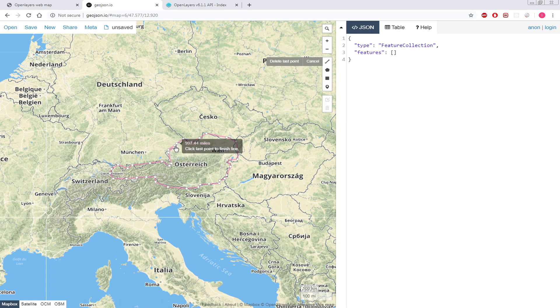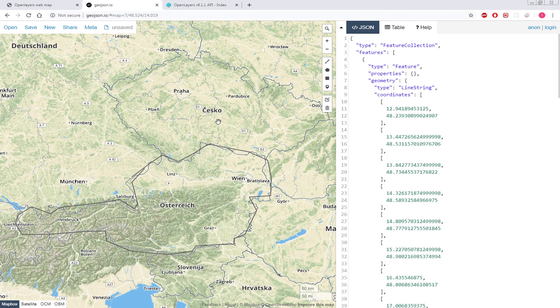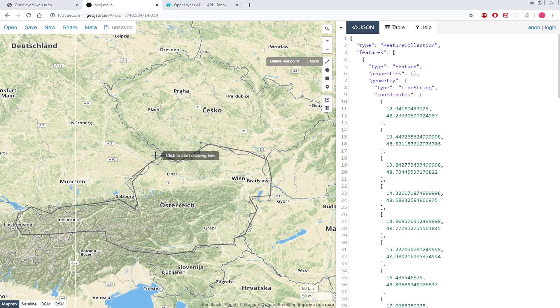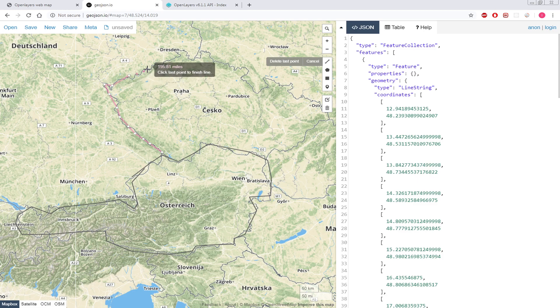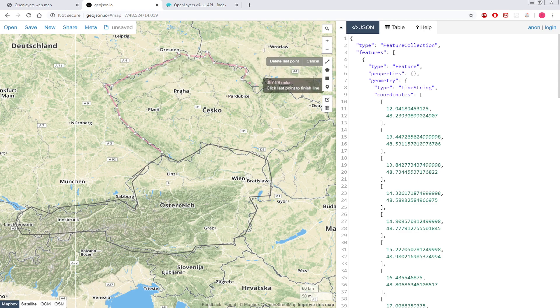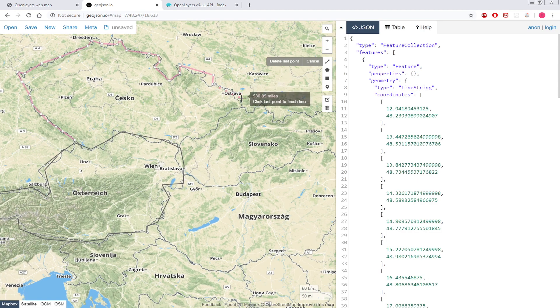That's for Austria. And this one is Czech Republic, so I will draw the border of the Czech Republic very quickly. Again, we don't need very accurate polylines or borders.